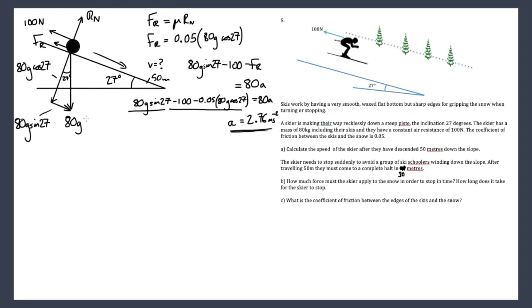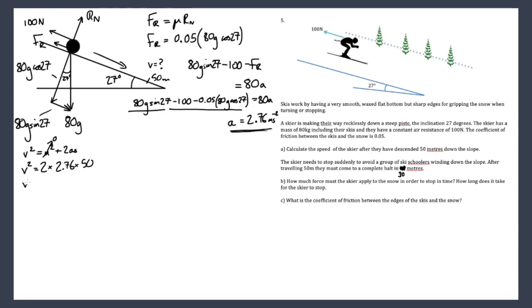Using suvat v² = u² + 2as, starting from rest: v² = 2 × 2.76 × 50, therefore v = 16.7 m/s. So the skier is going at 16.7 m/s after 50 metres down the slope.